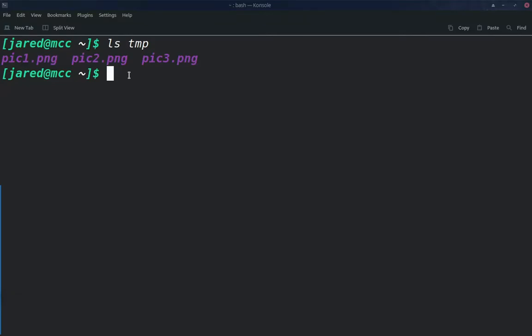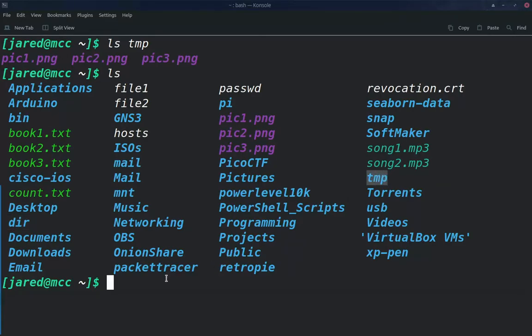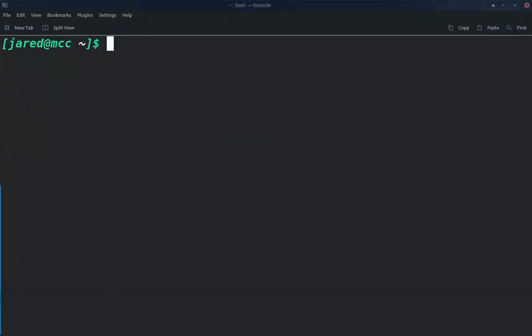Now, what if we want to copy a directory? Let's see what we have here. We have this directory that I have right here. I want, again, to move that to my temp folder, so we can go ahead and do that. We can simply just do copy dir temp. Now we may get an error here, and we do.